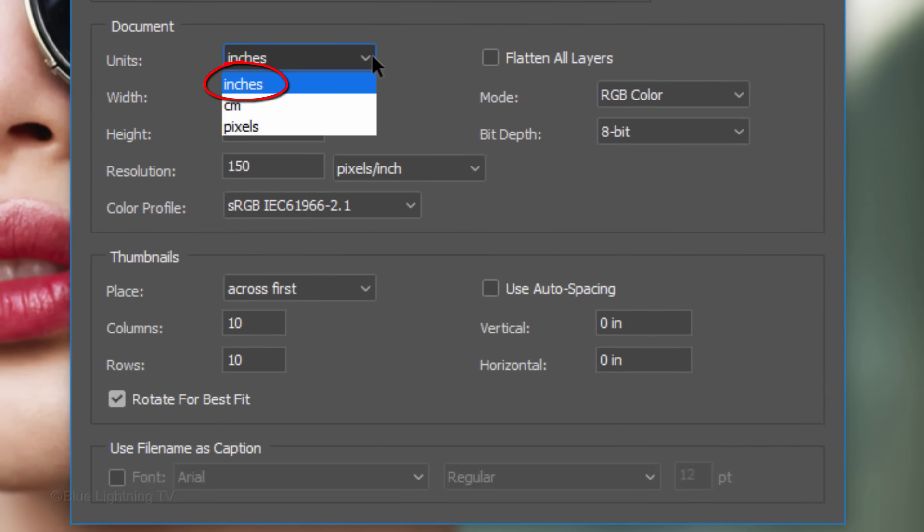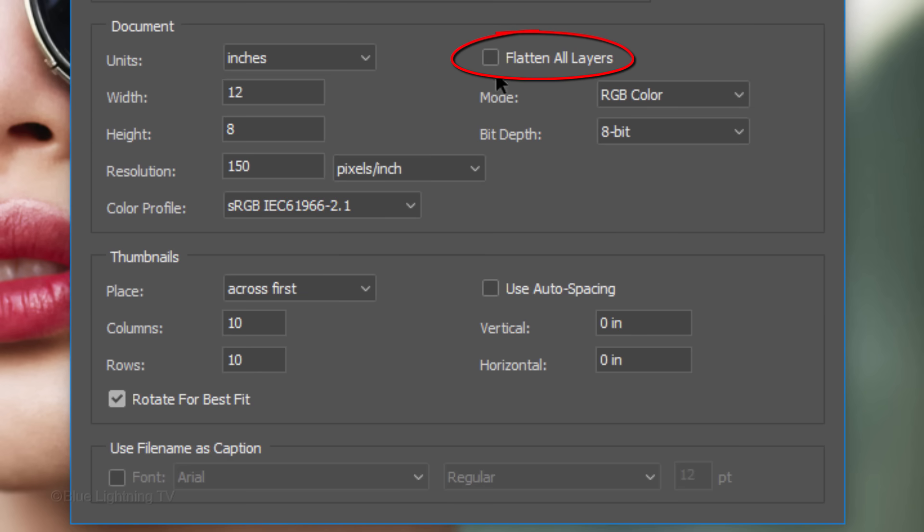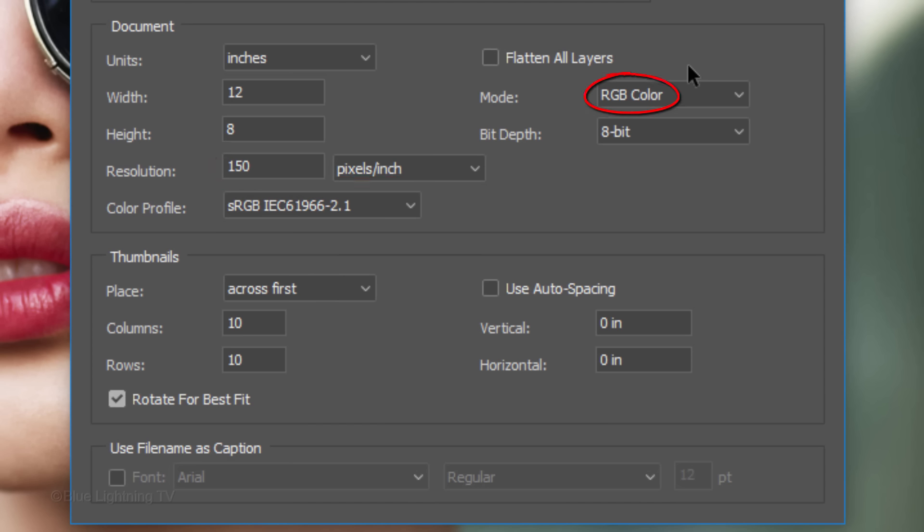Choose Inches and make sure Flatten All Layers is unchecked. You'll see why later. The Width is 12 and the Height is 8. This determines the aspect ratio or shape of all of your photos will have. The Resolution is 150 pixels per inch. The Mode is RGB color and 8 bits per channel.